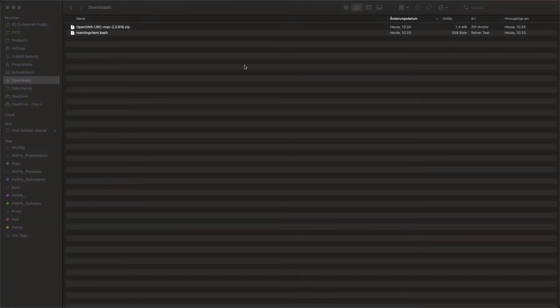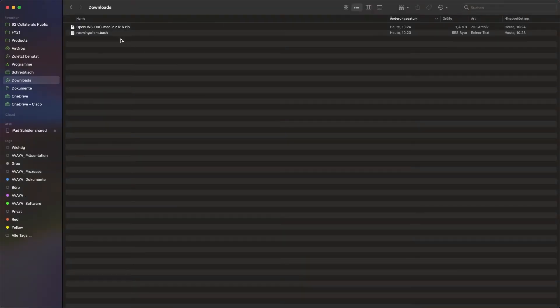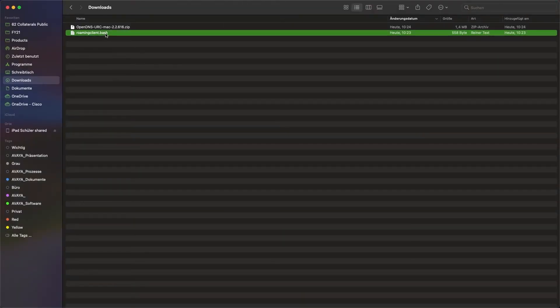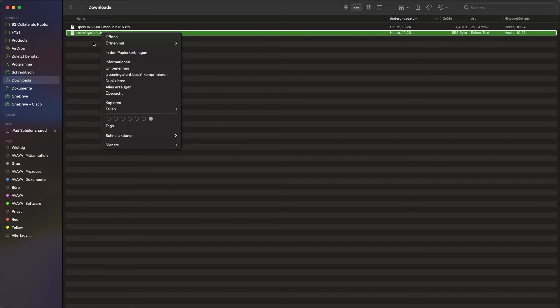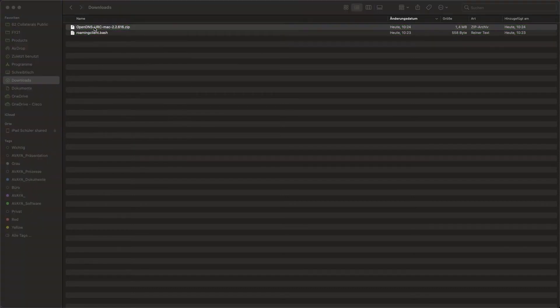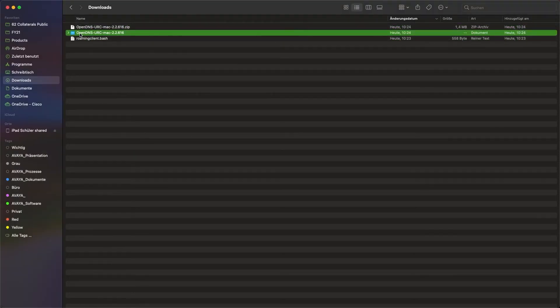In addition to the client, we need a file called Roaming Client, which can be found in the Umbrella documentation.